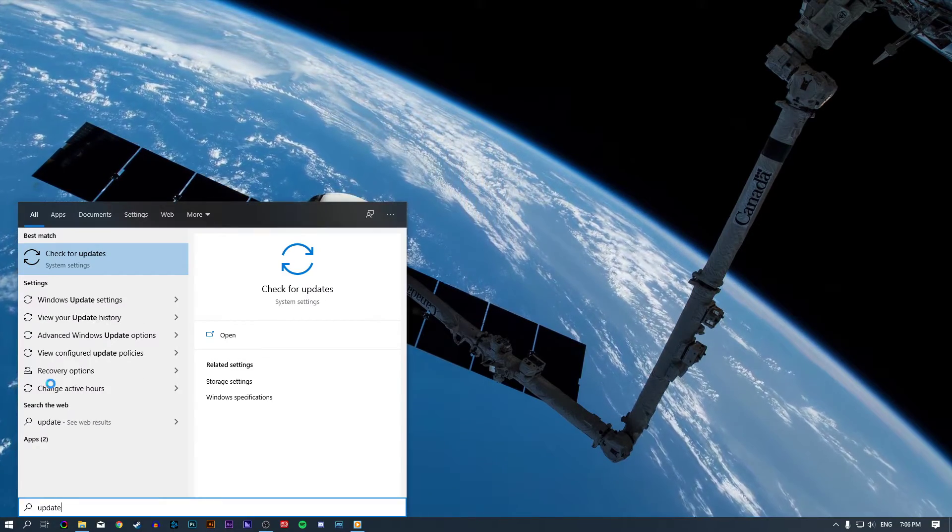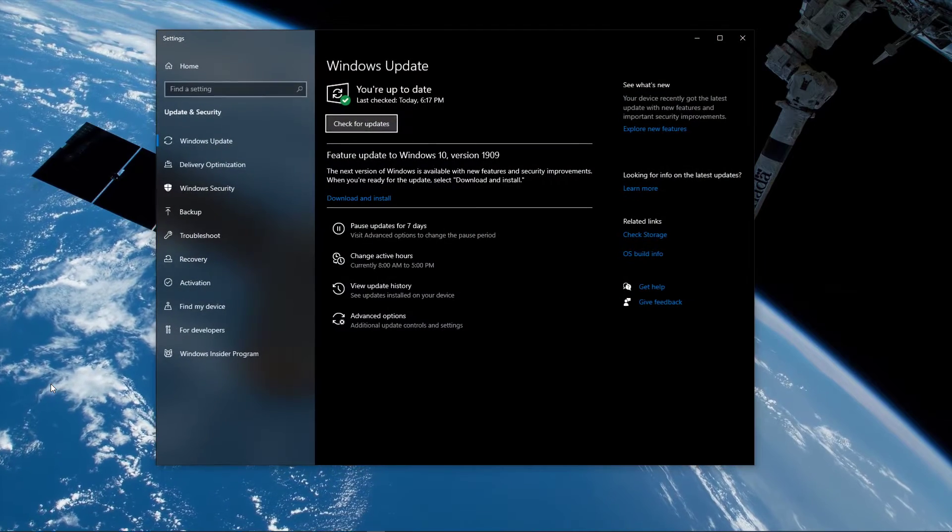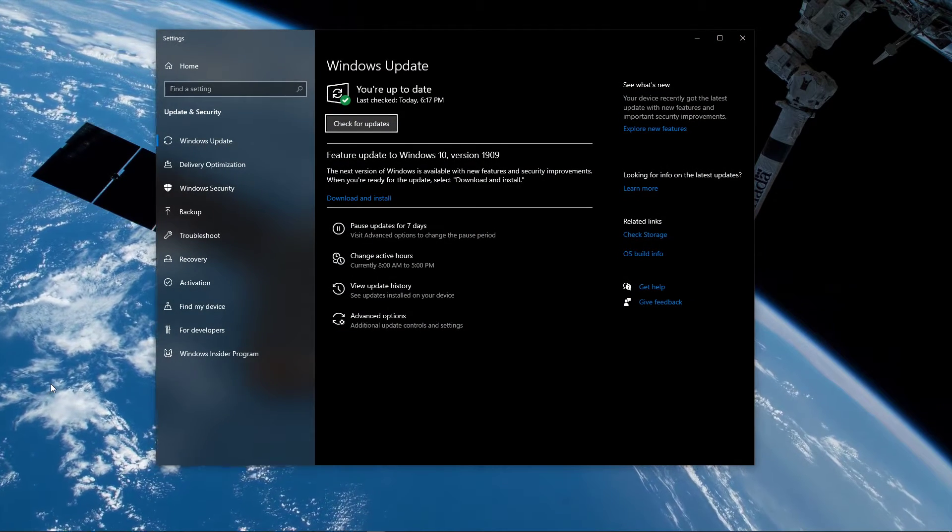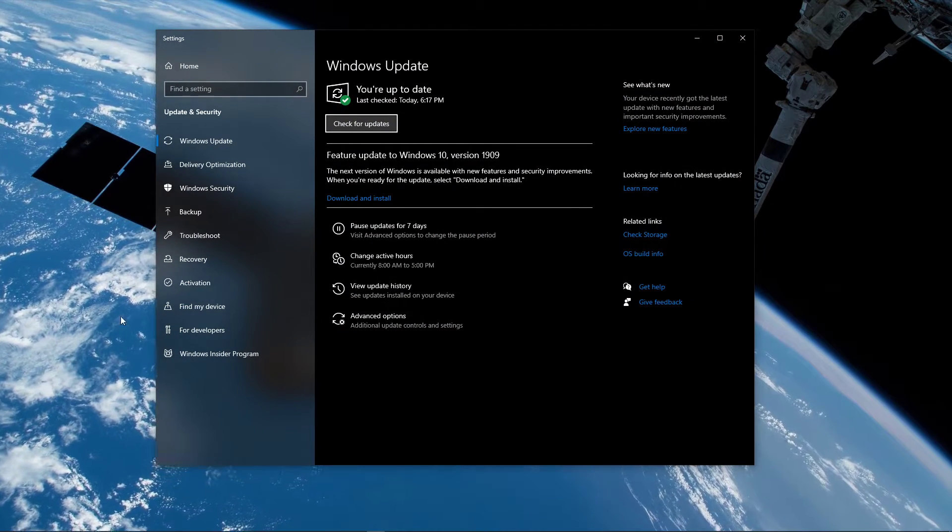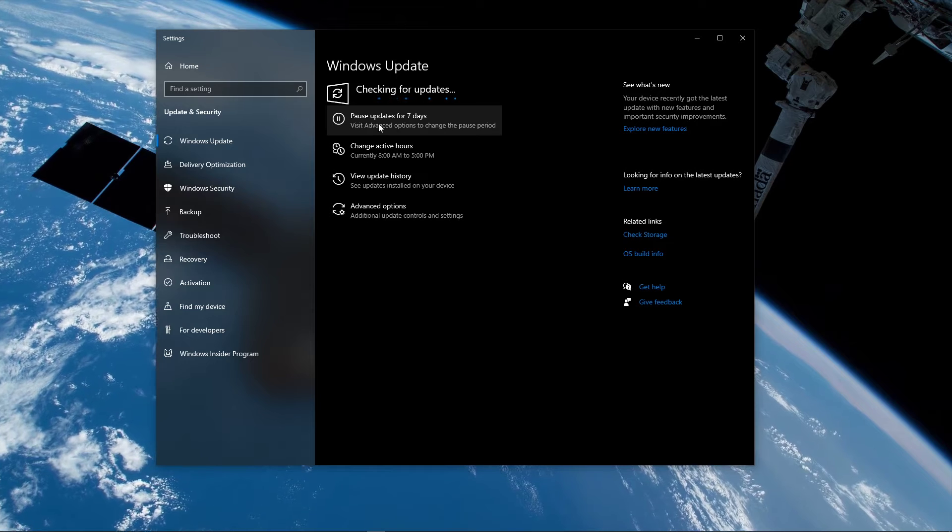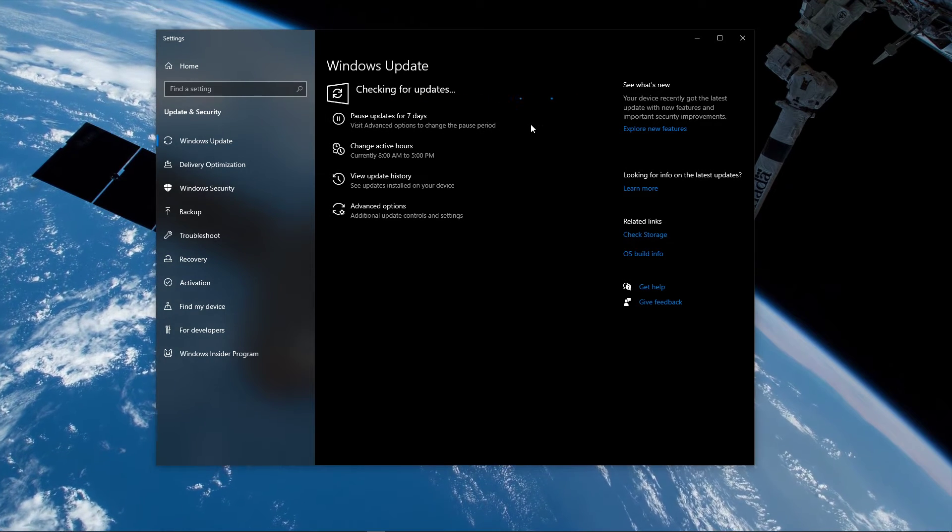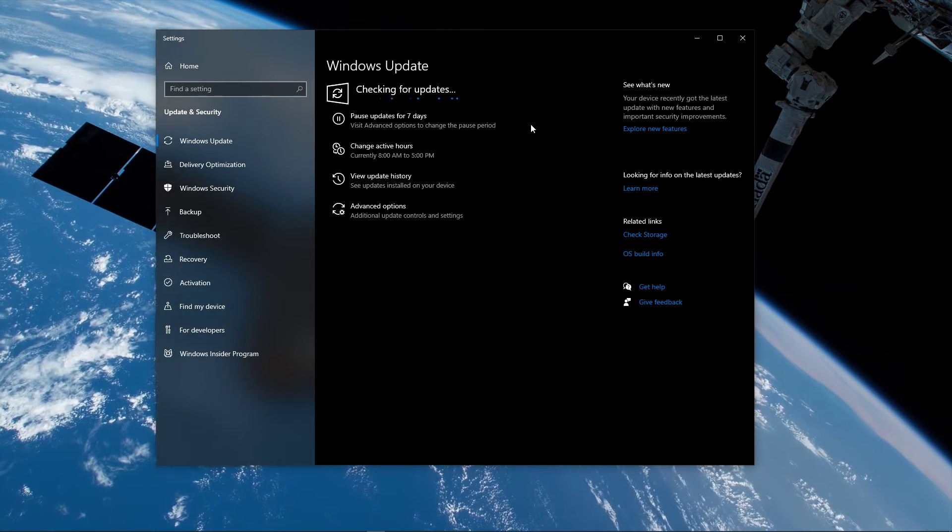Lastly, I recommend keeping your operating system up to date. Simply search for Update and select Check for Updates. From here, you will be able to keep your system up to date.